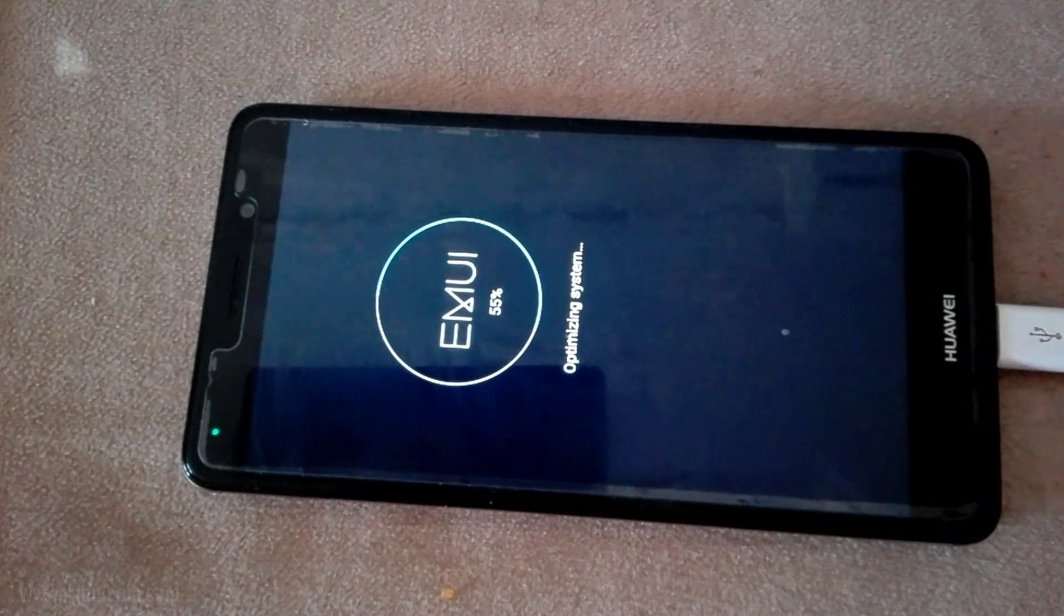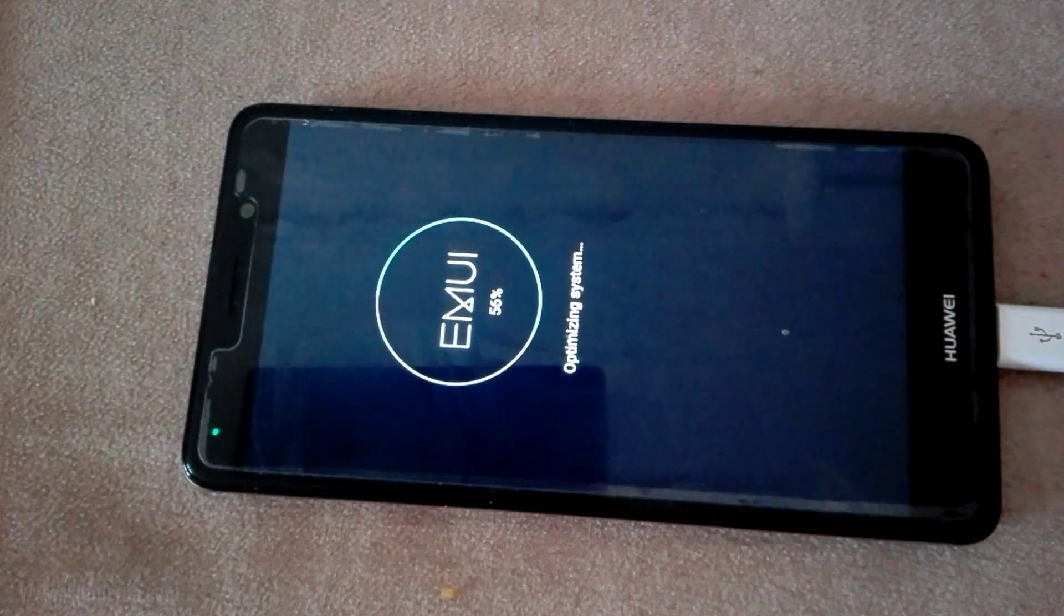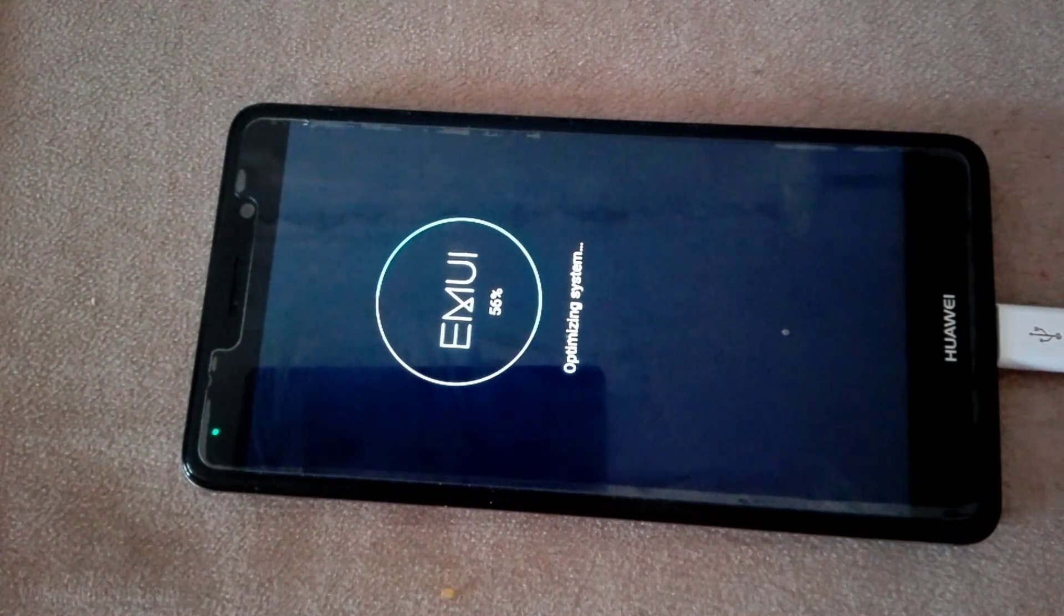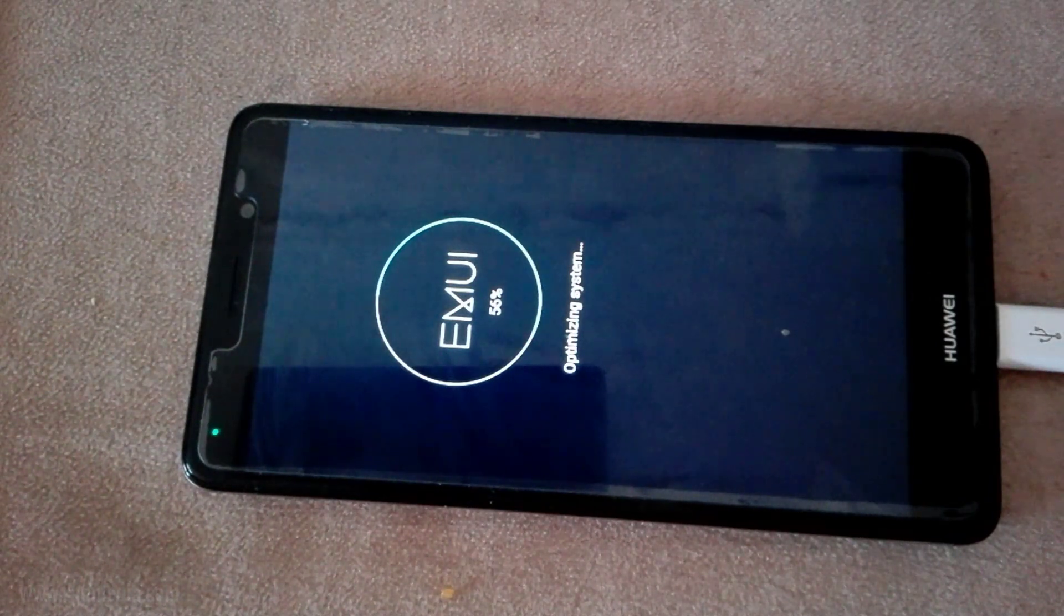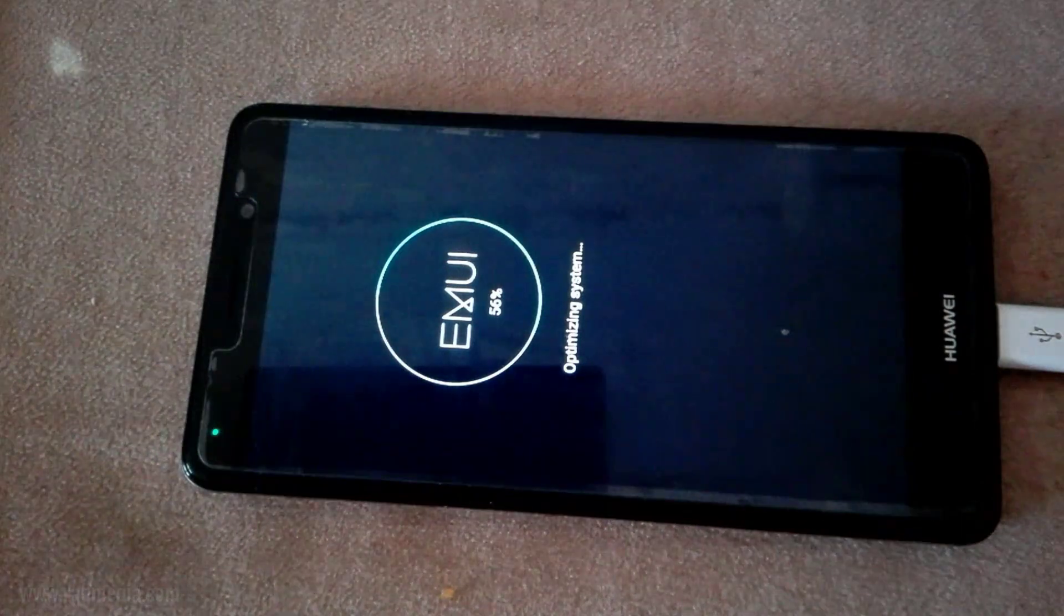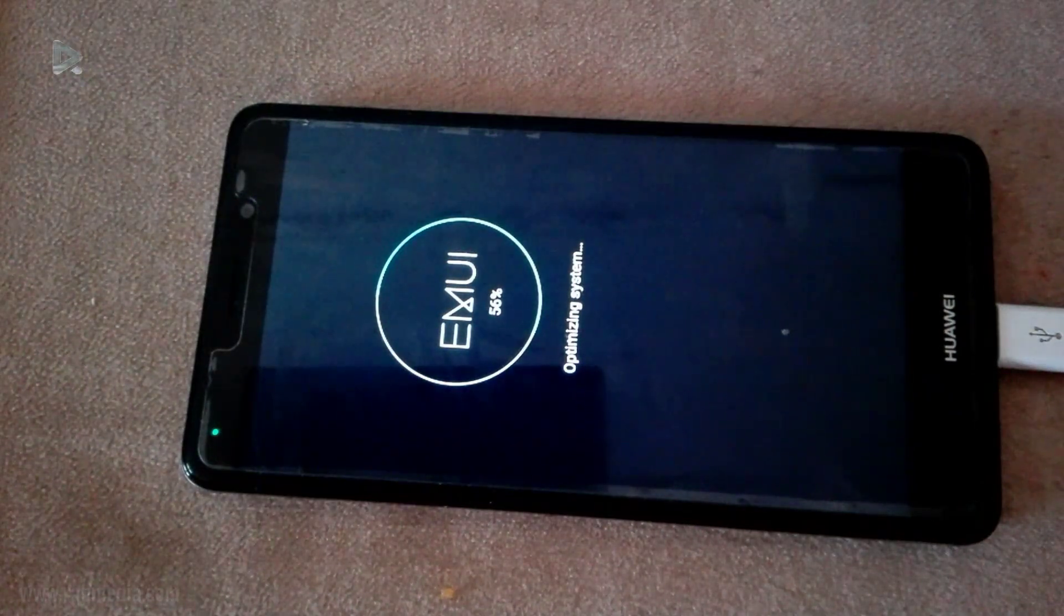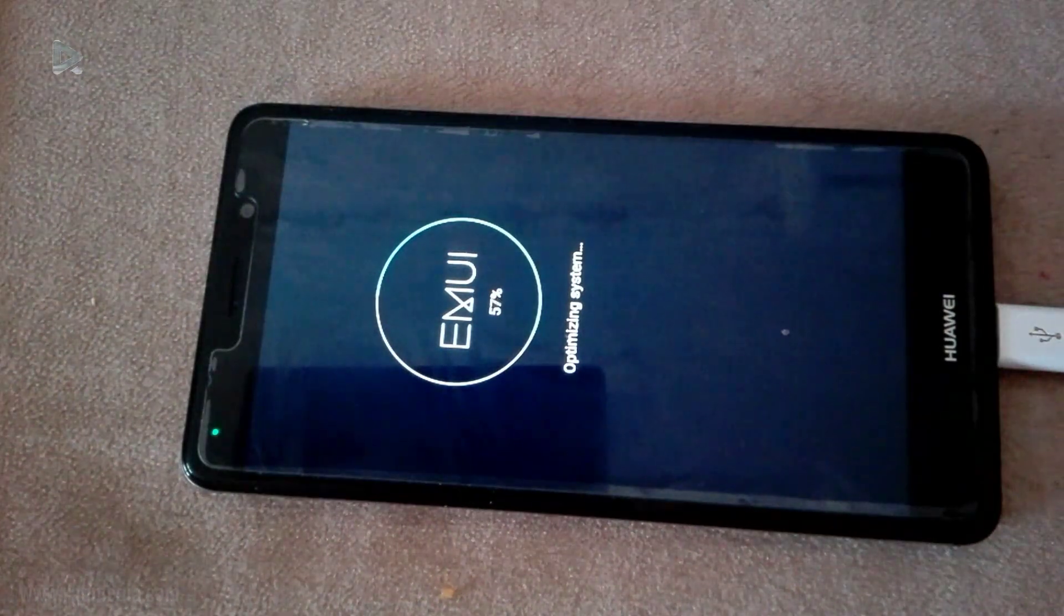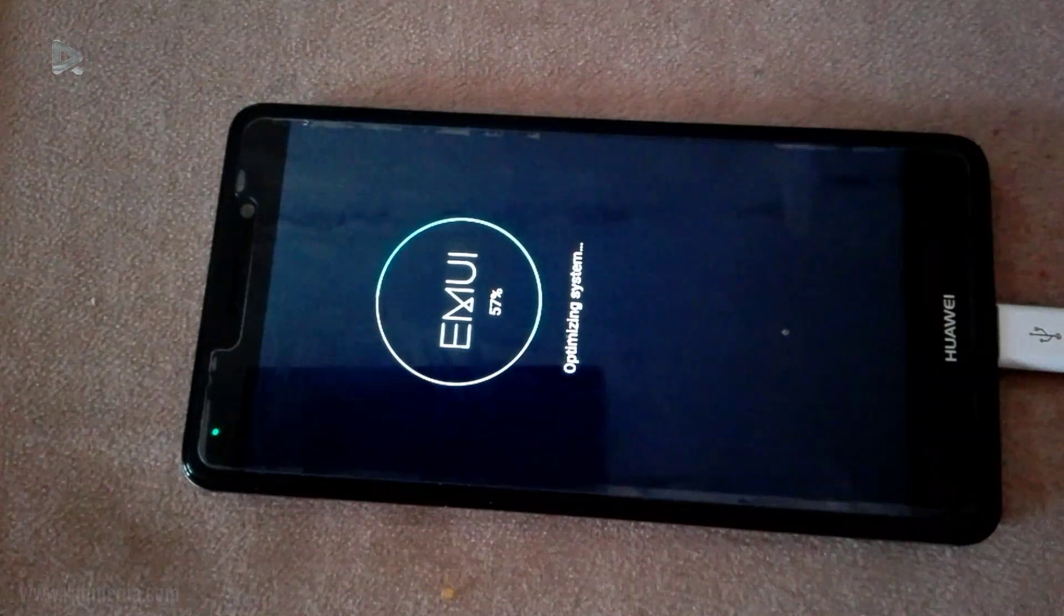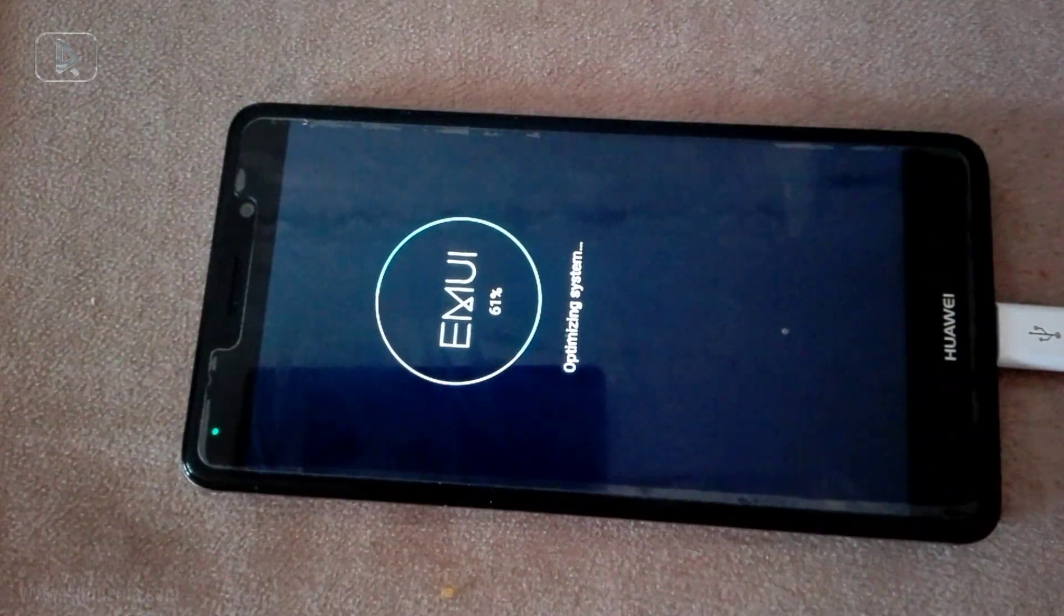As you can see, it will take some period of time in order to install the package correctly and properly and run the new firmware on your device. So just keep waiting and do not mess with anything.